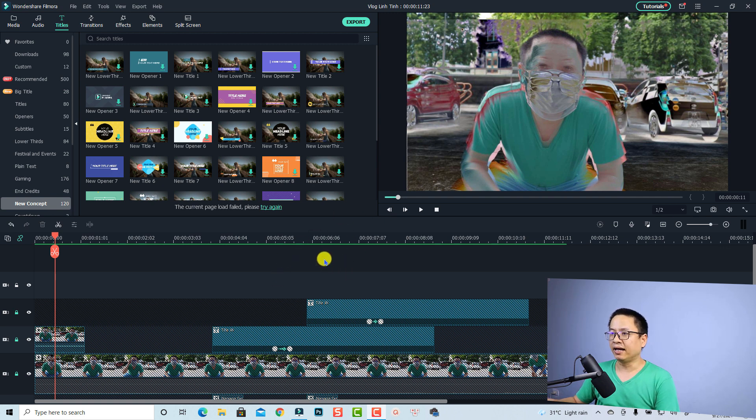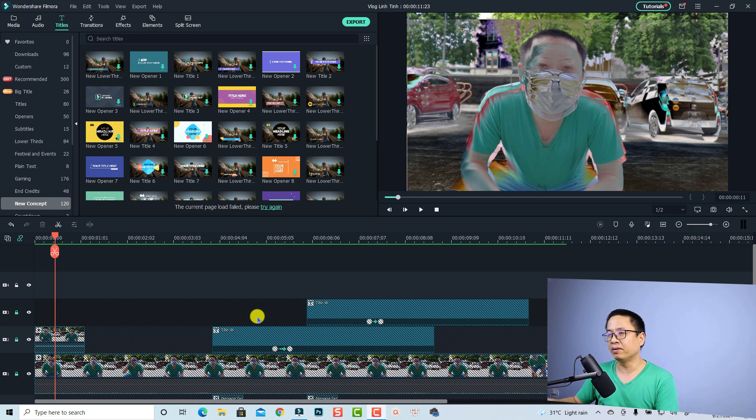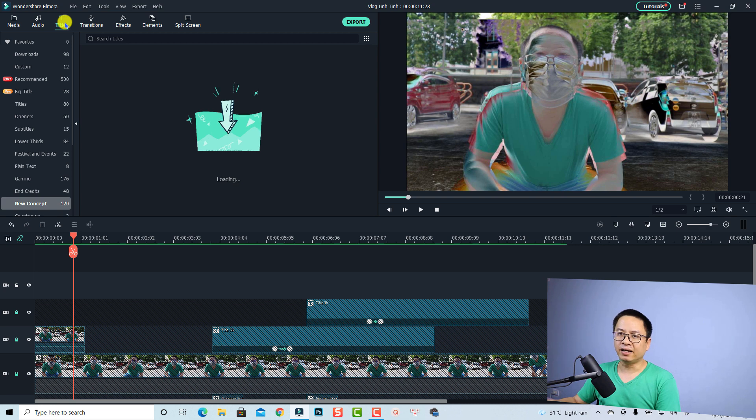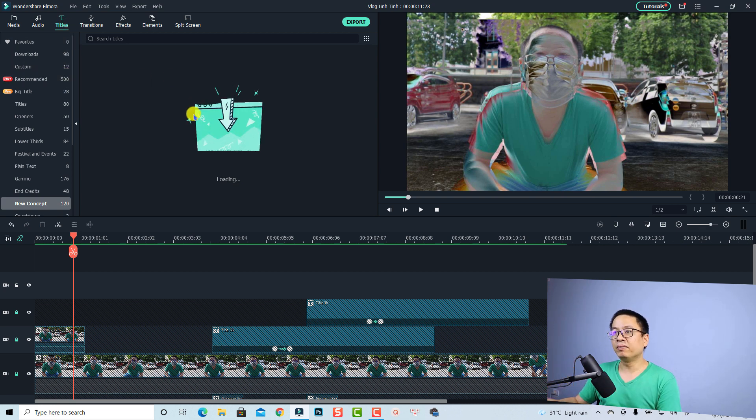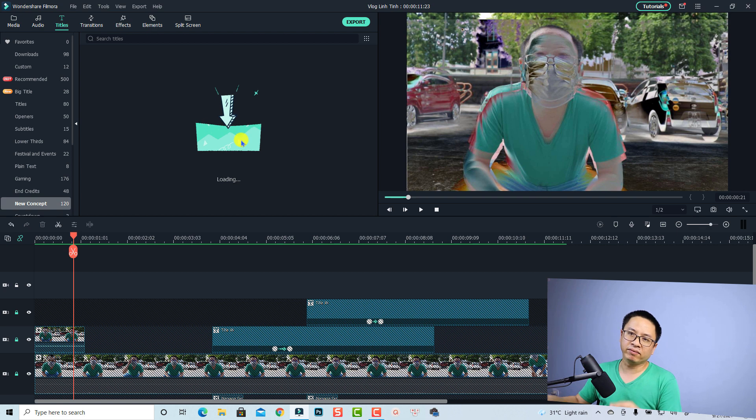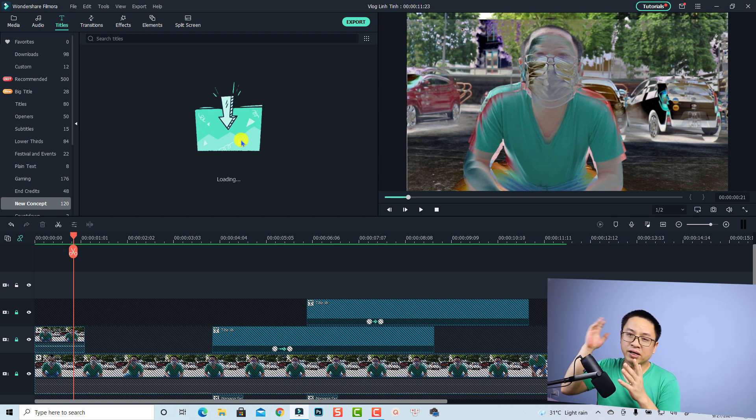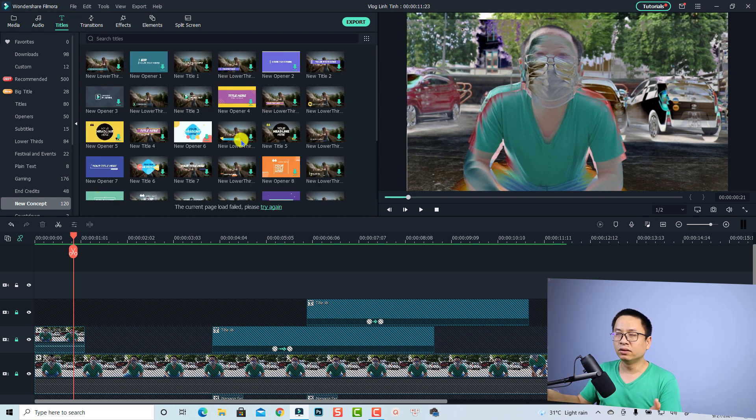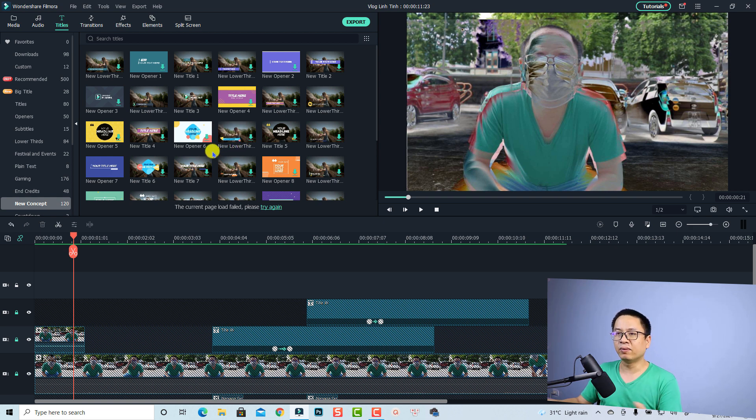As you can see now I'm inside Filmora 10 and this is my example timeline, just me playing around at my backyard. We have the title tab here and we got many title templates, but remember whenever you want to use any title templates you have to download them from the internet because now it is connected to the film stock subscription service of Wondershare. Make sure that you have internet connection otherwise it will not work.